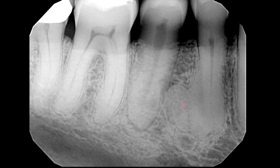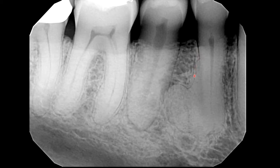On the distal part of the premolar is a well-defined homogeneous radiopacity. This radiopacity is continuous with the root, and there is no demarcation between the root and the radiopacity. We can trace the periodontal space, which follows the outline of the radiopacity. The density of the mass is similar to tooth structure, similar to dentine.